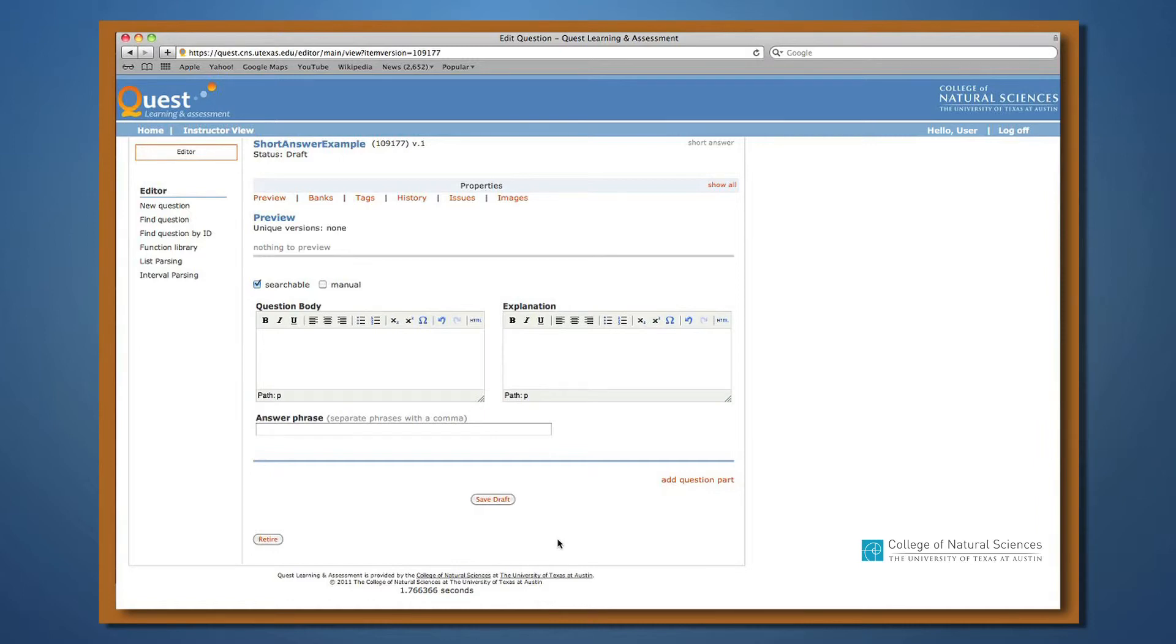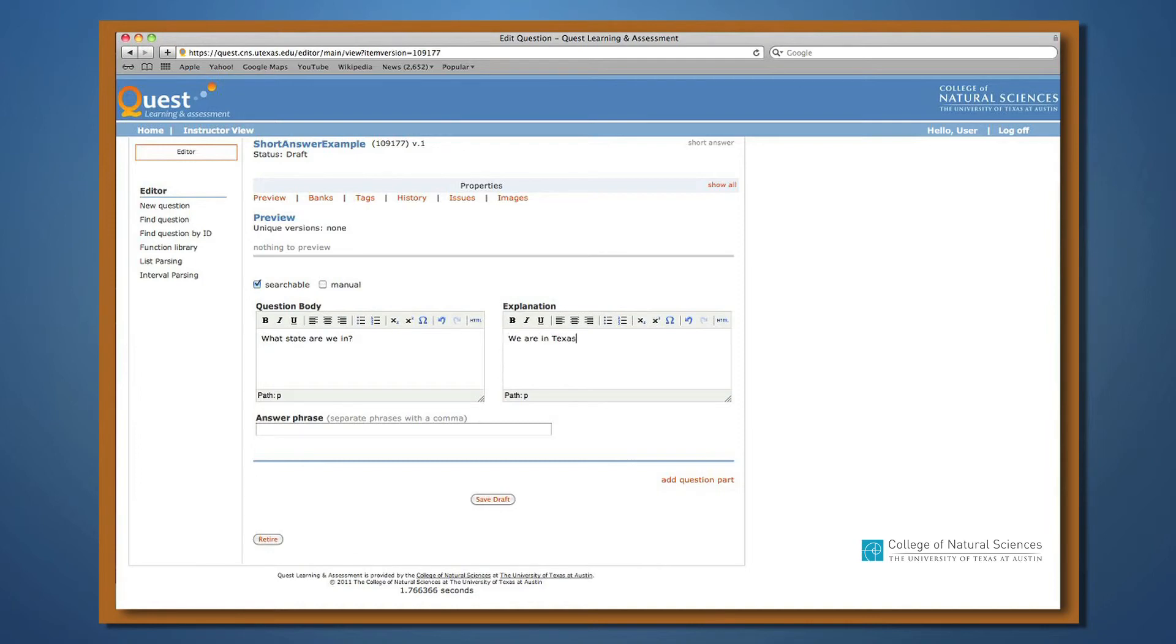When creating a short answer question, there's a box for the question, say, what state are we in, a box for the explanation, and we're in Texas, and a box for the list of correct answer keywords.